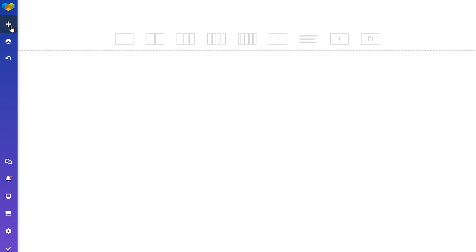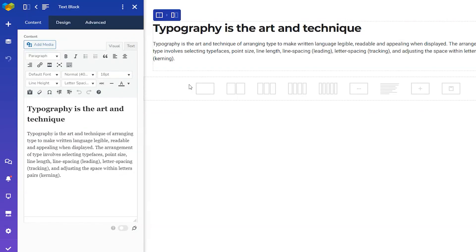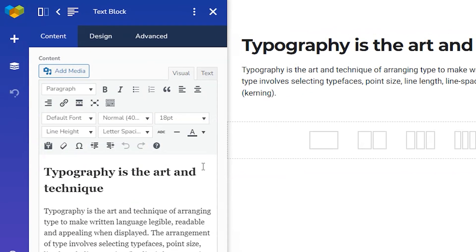Hey everyone, in this video I'll show you how to add custom CSS to individual elements in Visual Composer. You can add CSS to each element without leaving the element edit window, and that makes adding extra code super fast and convenient. First, let's open up a page with Visual Composer and add any element — in this case, a text block. Now click on the Advanced tab.